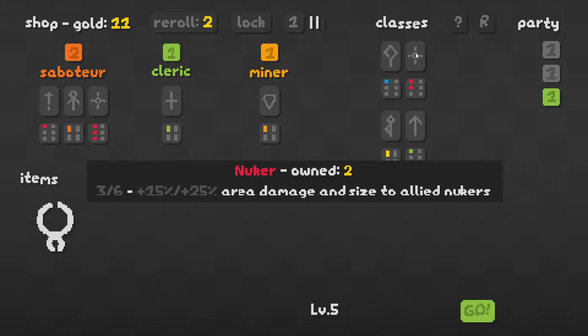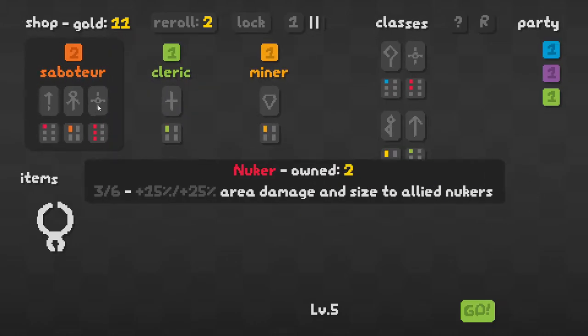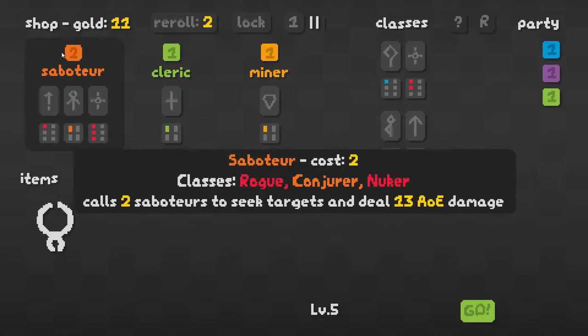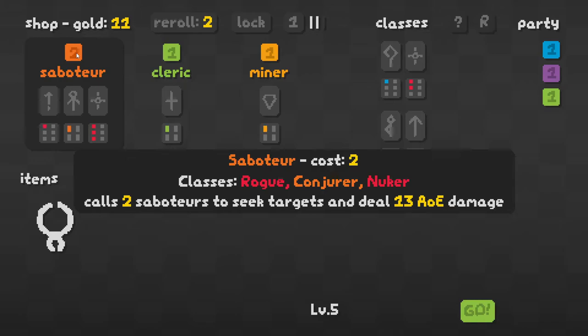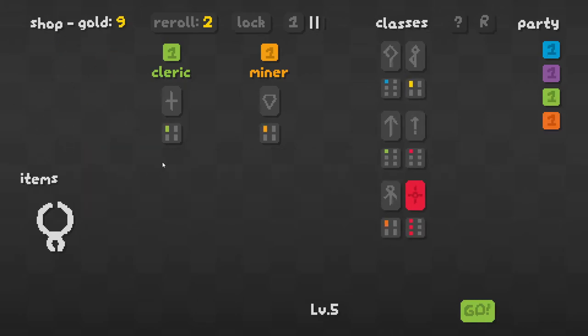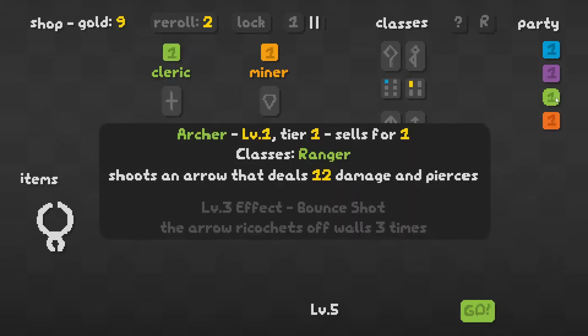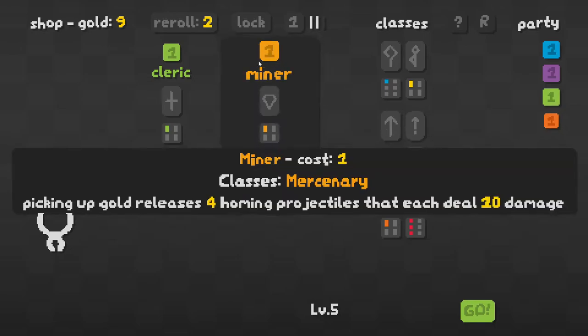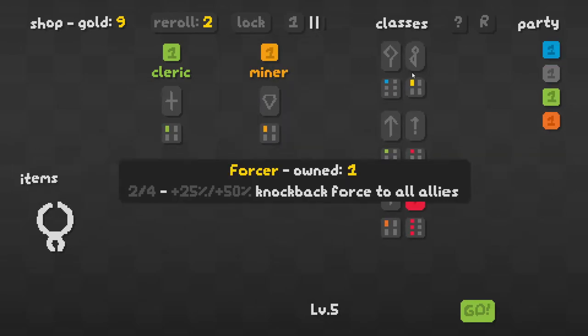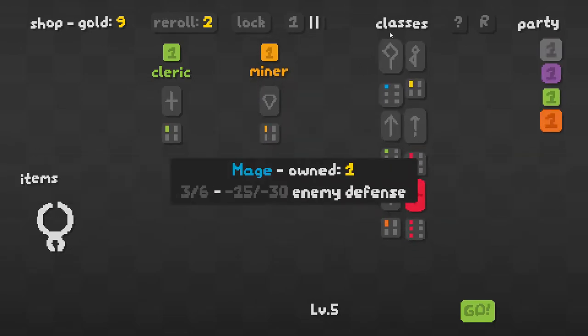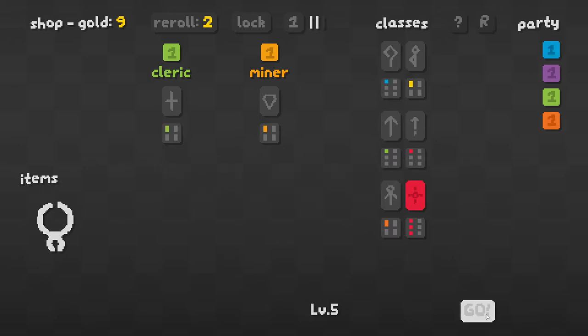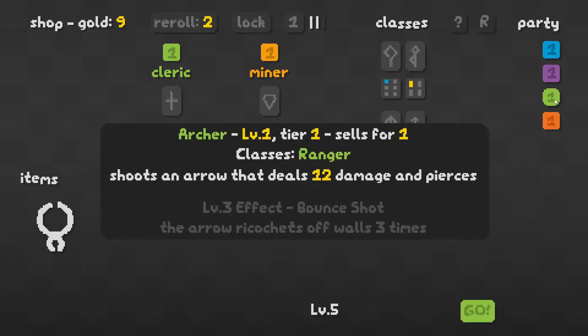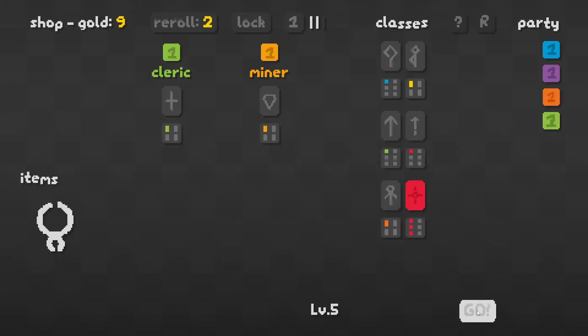Saboteur. Yeah, we're going to go with nukers, I think. So saboteur seems pretty good to take. I can't move those. That's fine. Let's put the saboteur there.